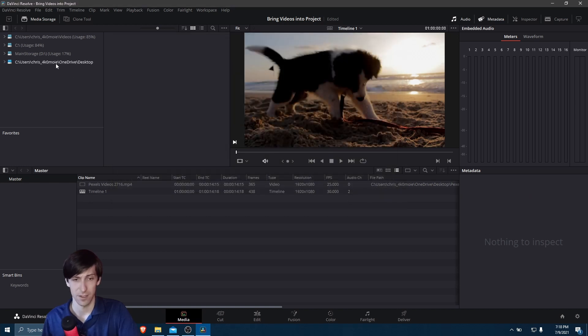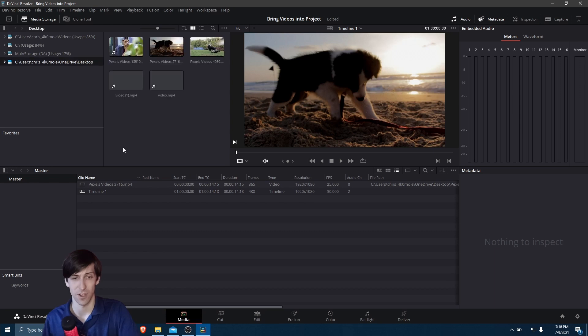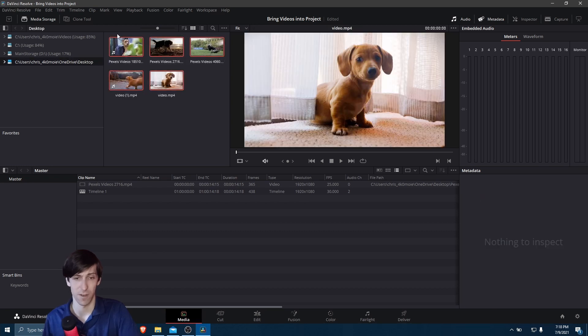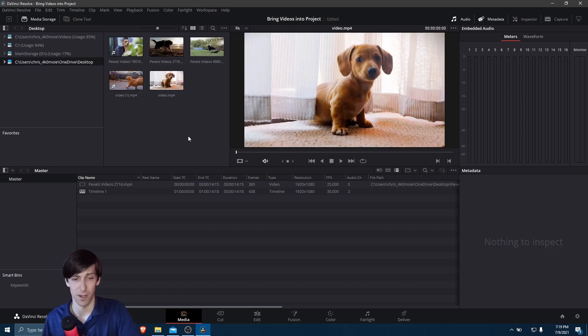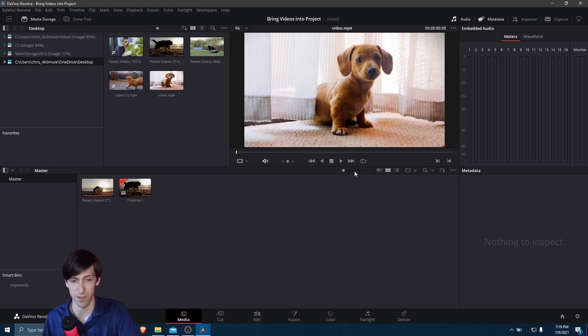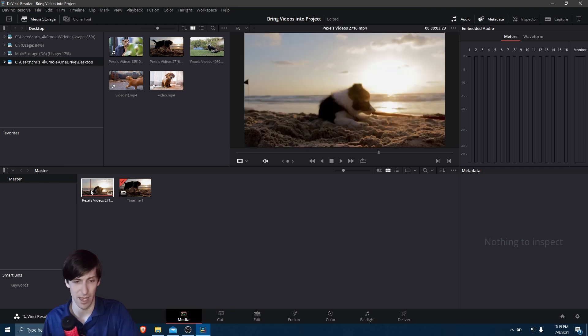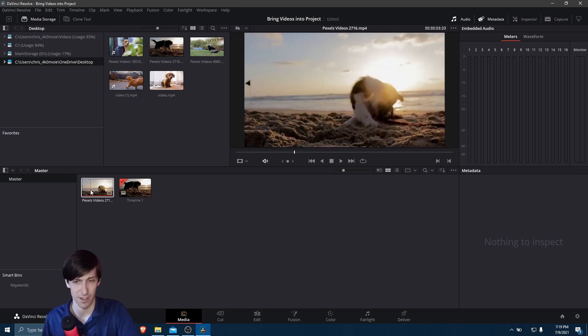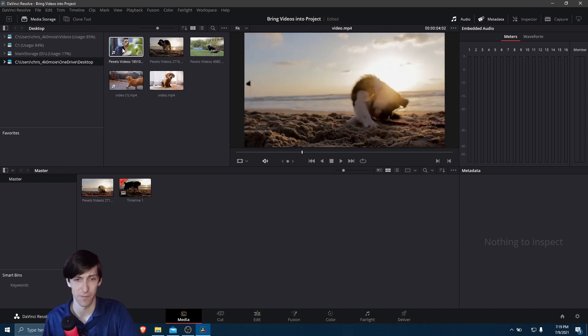We have these files, and we can drag any of them we want into the media pool, which on the media page, once again, is down here at the bottom. I'll go to Thumbnail View, because that will make it easier to see which one we already have, and then to match that up.